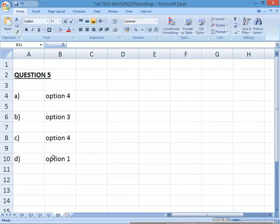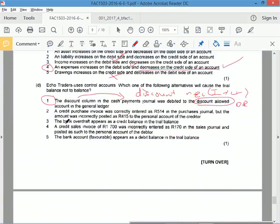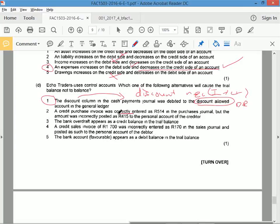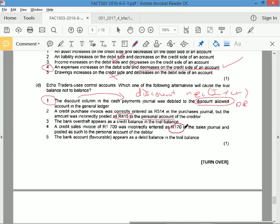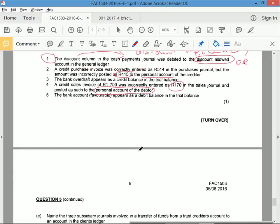But let's check the others. A credit purchase invoice was correctly entered as R1,700 in the purchase journal, but the amount was incorrectly posted. So if it's incorrectly posted, this is to the personal account. The personal account is not the general ledger, so it would still balance. The bank overdraft appears as a credit balance, that doesn't affect it at all. Credit sales invoice entered as that and posted to as that, again it's posted to the personal account. The personal account won't affect the general ledger. The bank favorable appears as a debit balance in the trial balance, that doesn't affect it. One is correct.